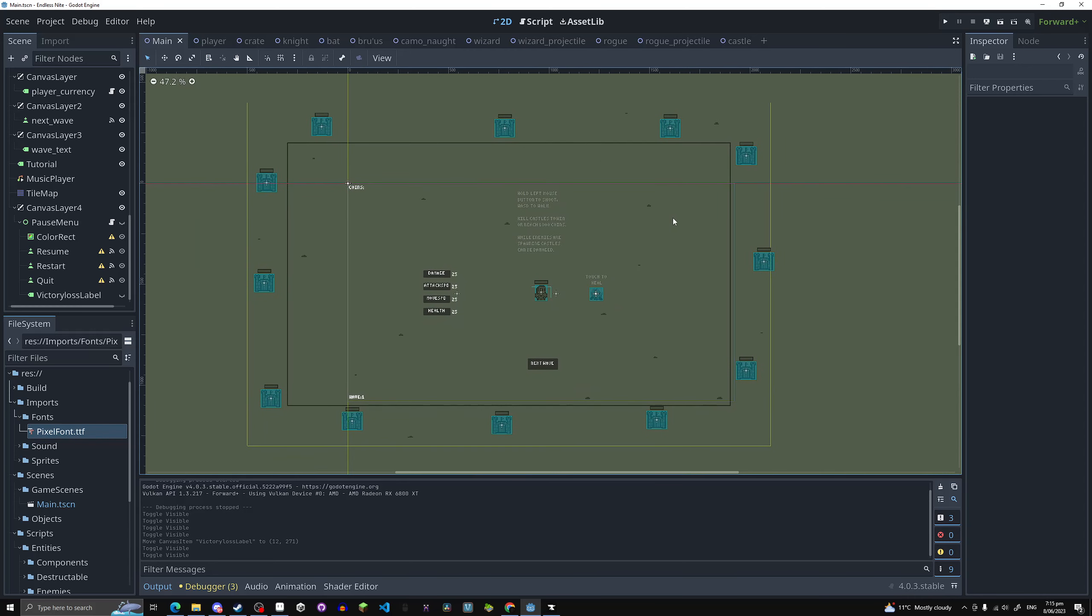Now, you can only damage castles while enemies are spawning, so if you're wondering why in the first three to four waves you can't damage castles, it's just because you're not attacking them quick enough when the wave starts.